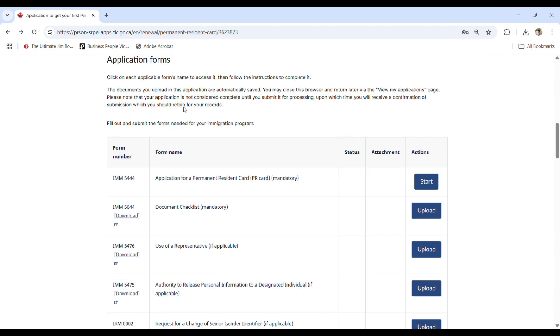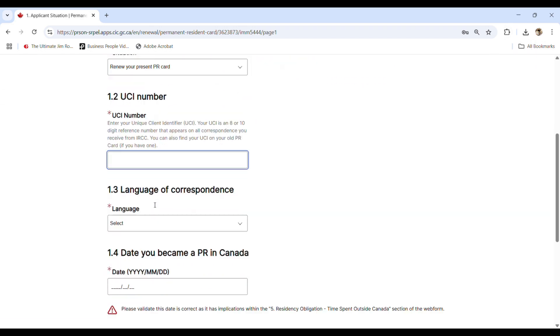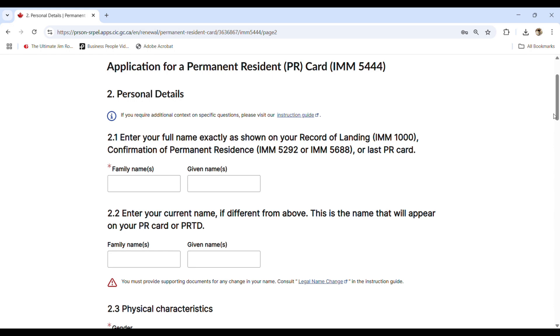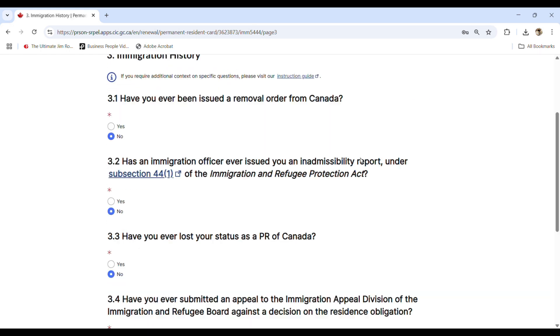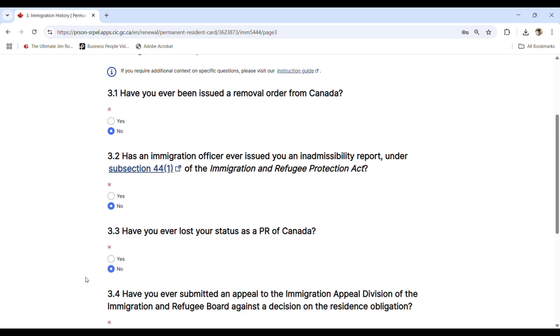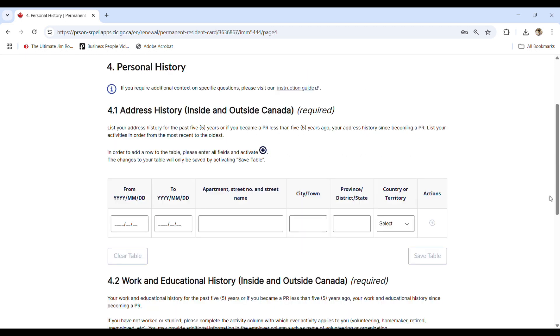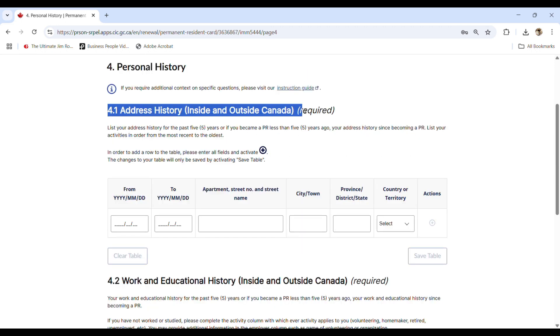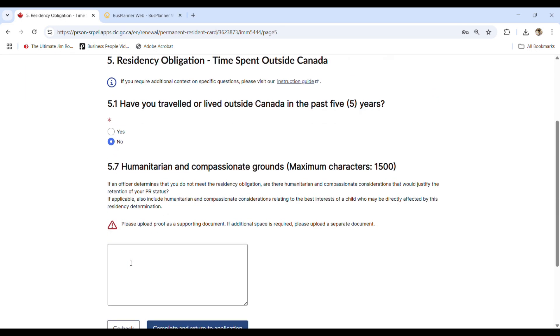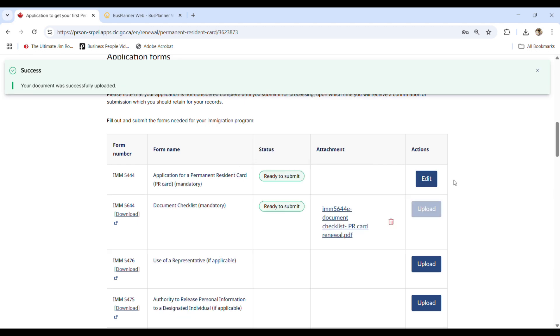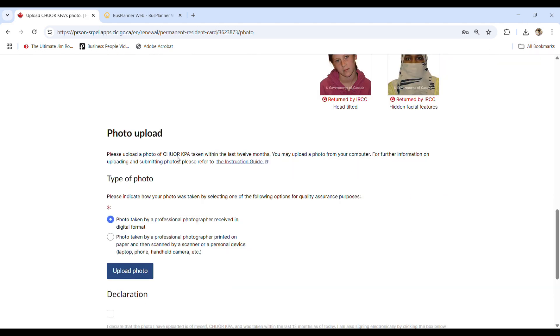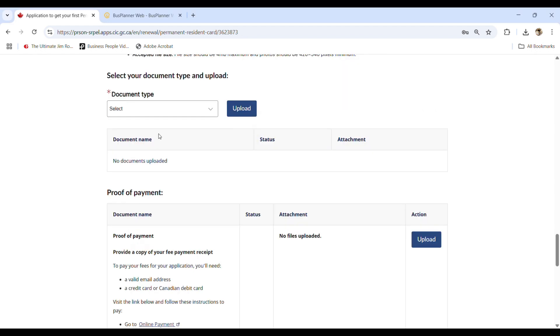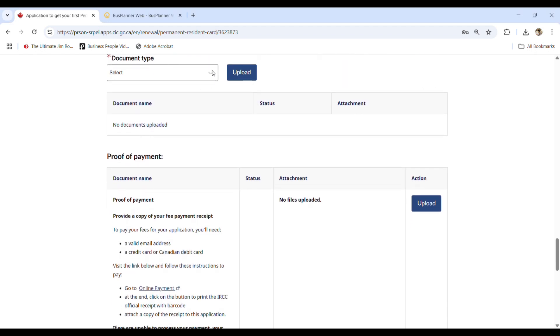Like the applicant situation, the personal details, the immigration history, the personal history with the work and then the residency obligations. All right. And of course the fees and the photos, you will need to upload as well. All right.